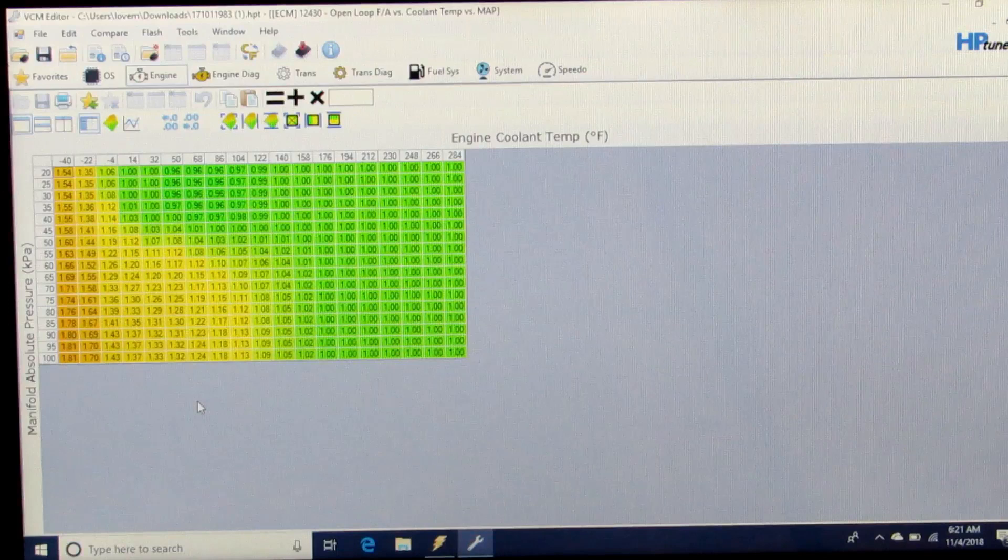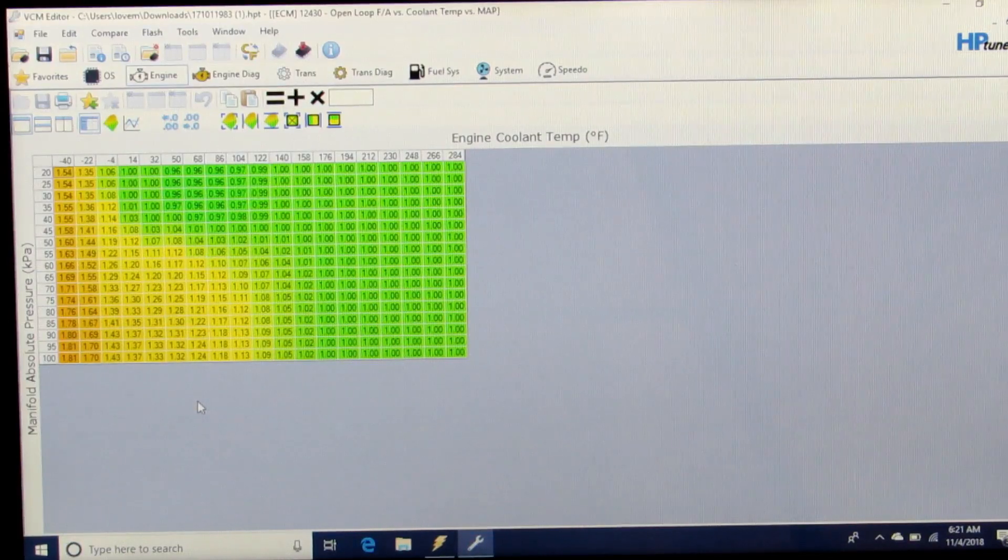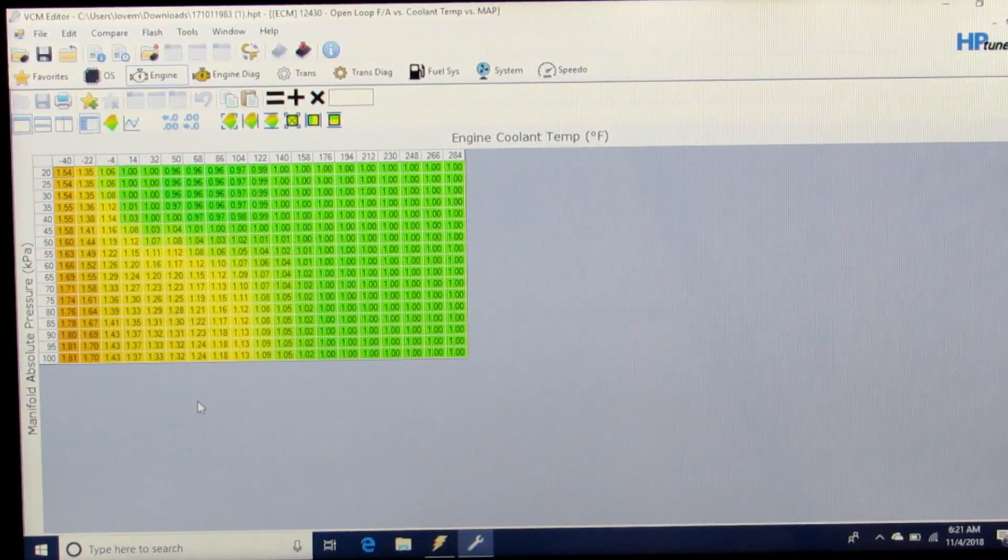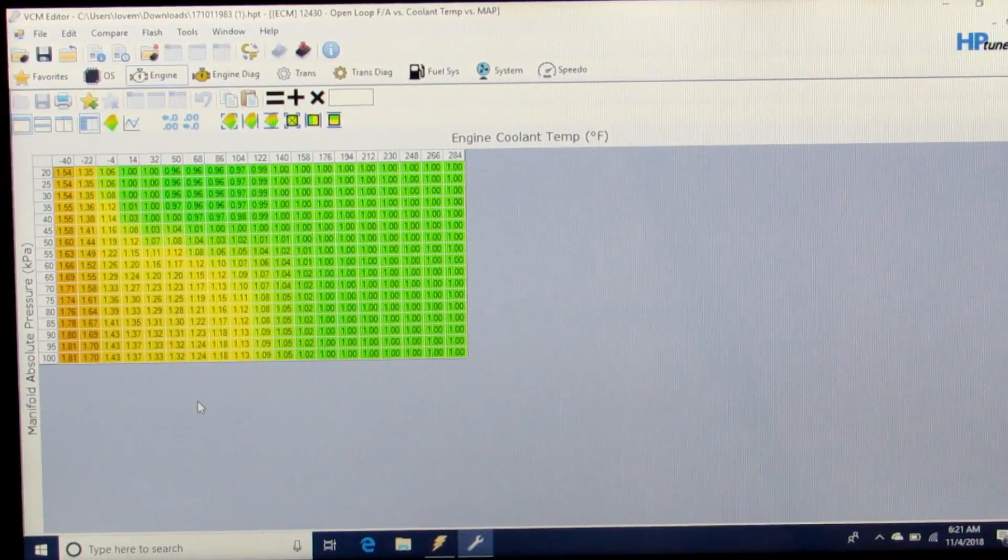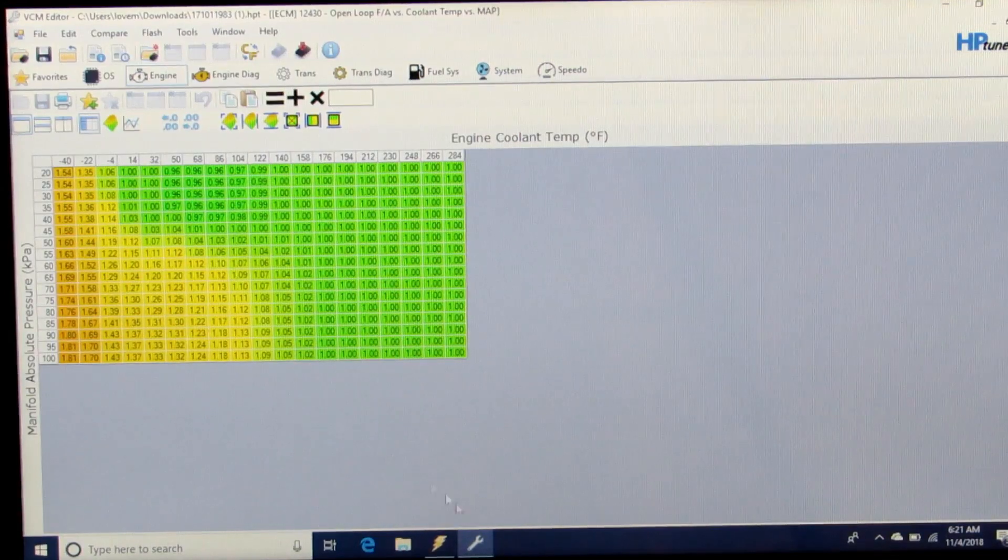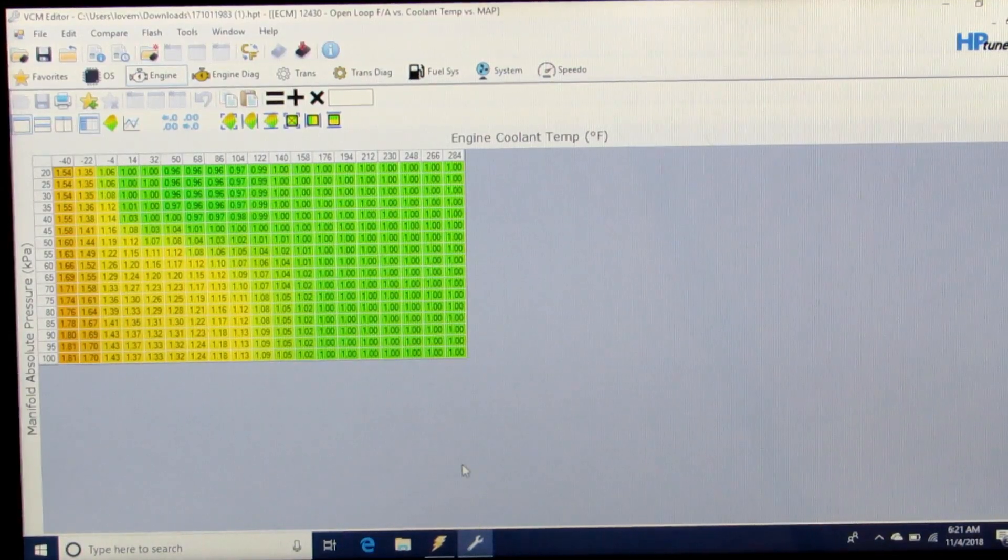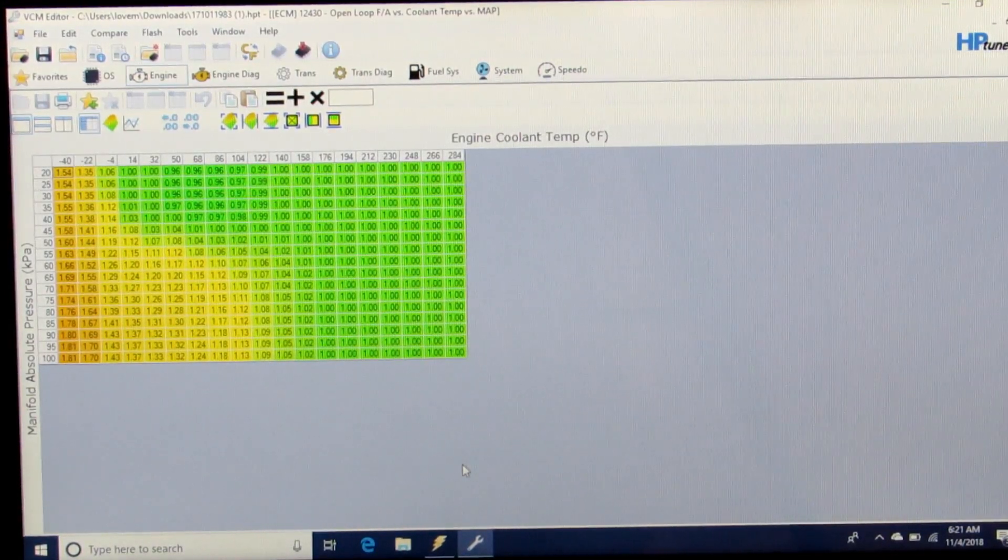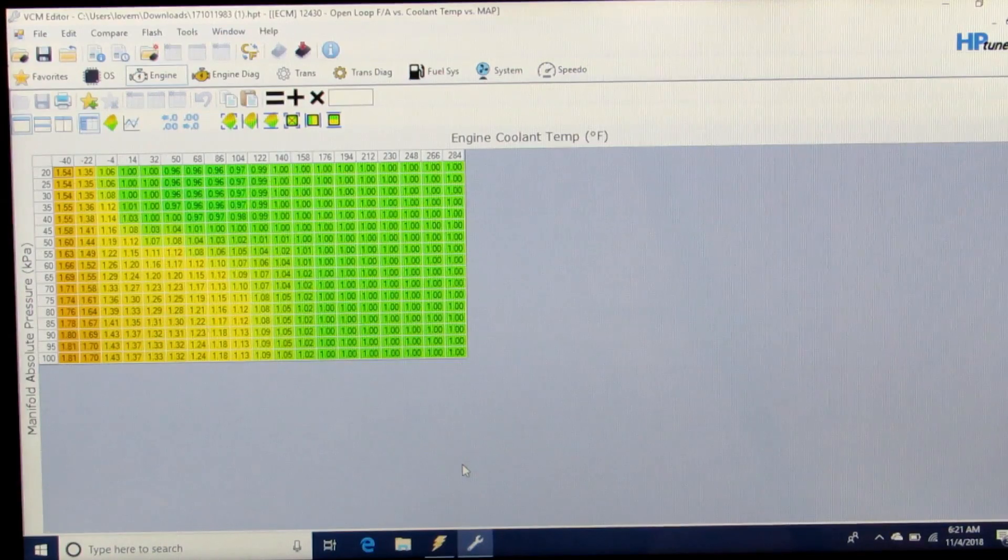We want to eliminate this impact to correctly tune the VE. Some people will make this whole table all 1.0.